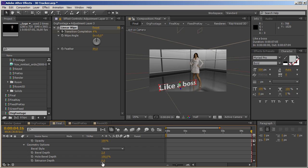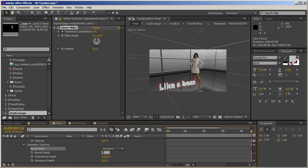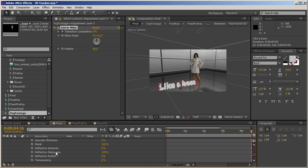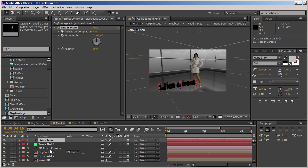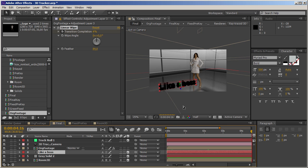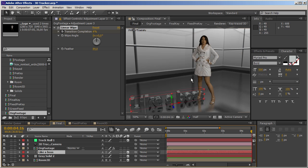In geometry options, let's set the extrusion depth. 50 is too little, 100 still too little — let's try 200. That's better. Let's add a concave bevel, maybe 10 pixels, and turn on the reflection intensity. That way this text will act like a mirror made out of mirrors. Let's put it in its correct position. This is so sweet.